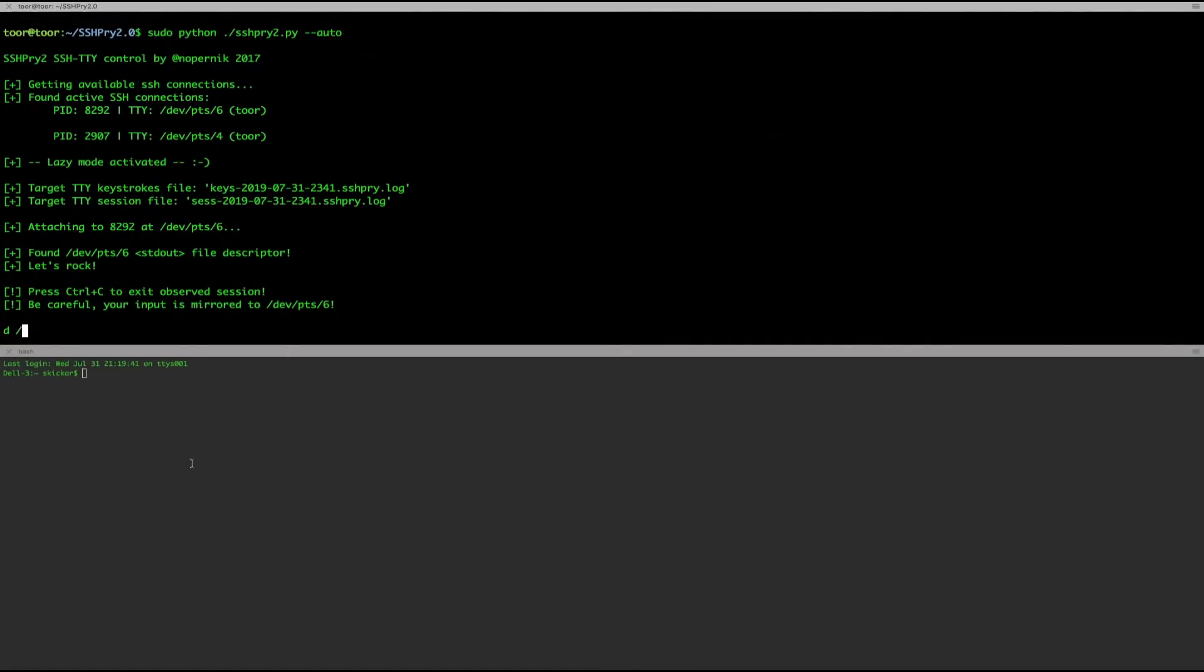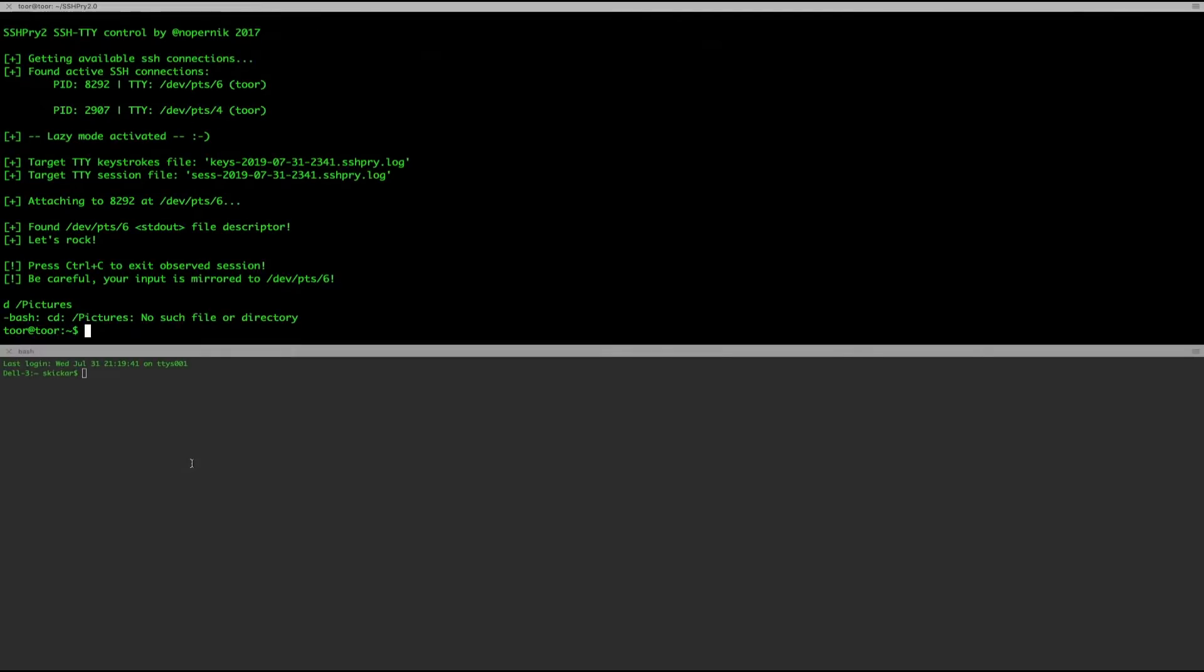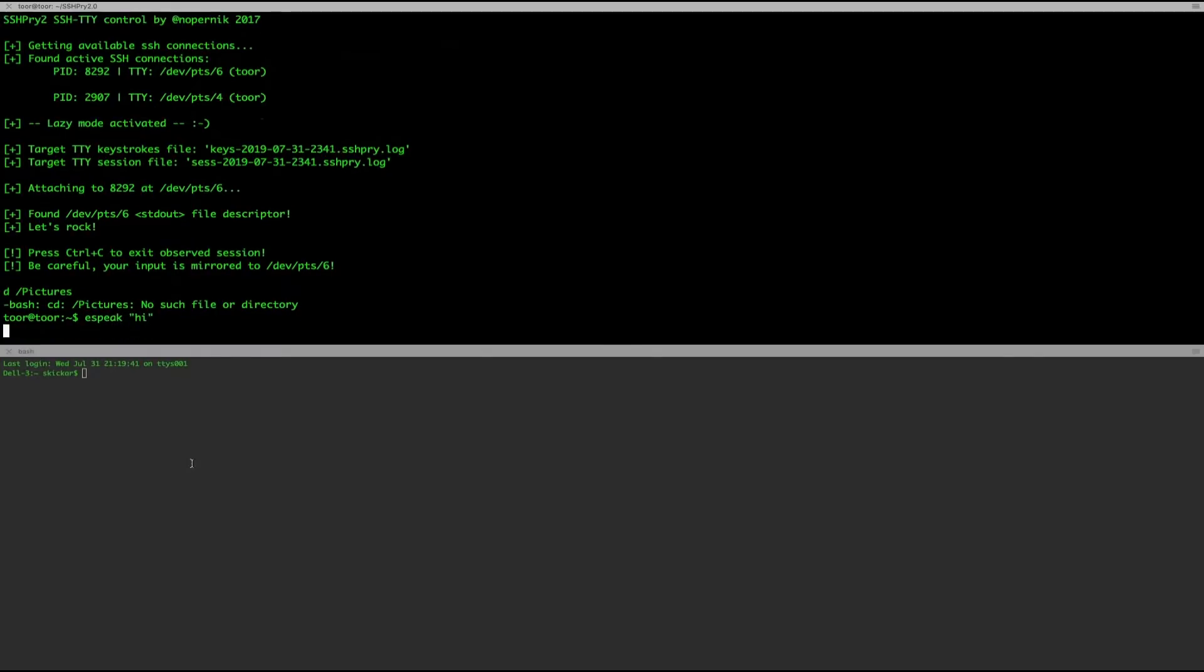I'm not doing anything and they similarly don't know that I am now watching them. So it looks like they're trying to do something with pictures and they're CDing into other directories and now they're even starting to communicate back to us.